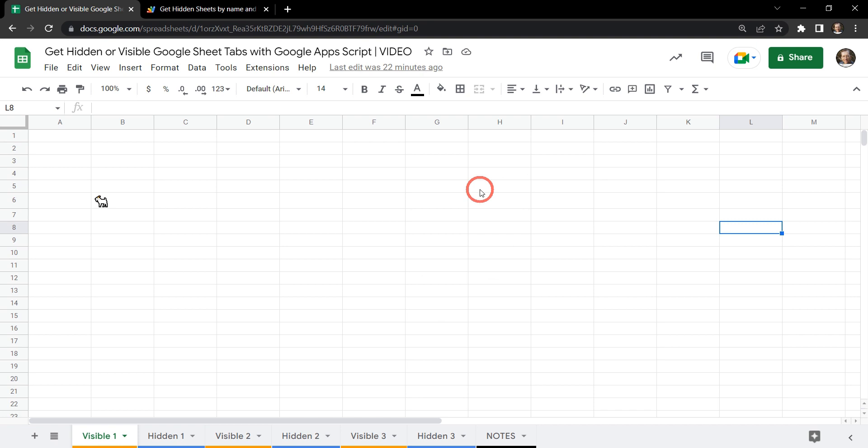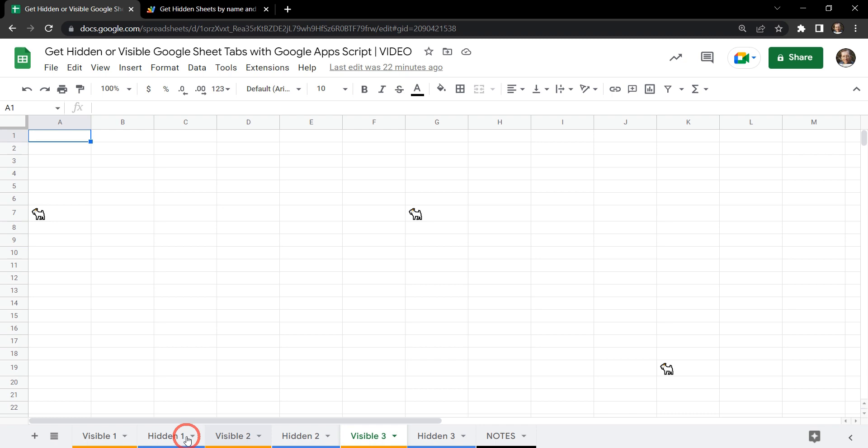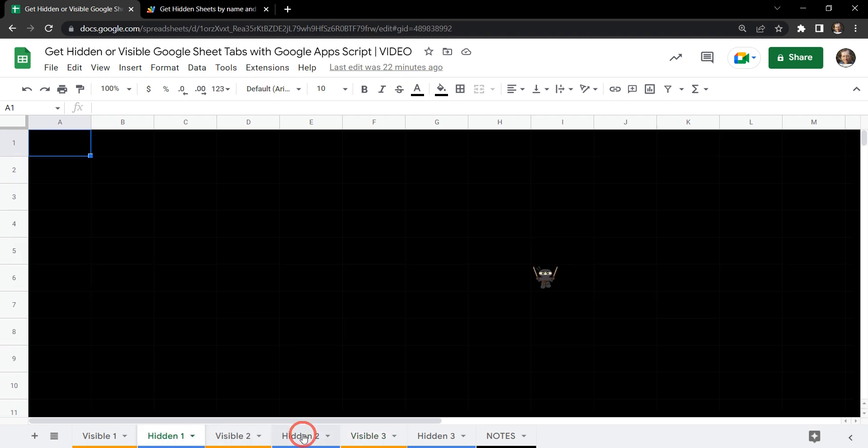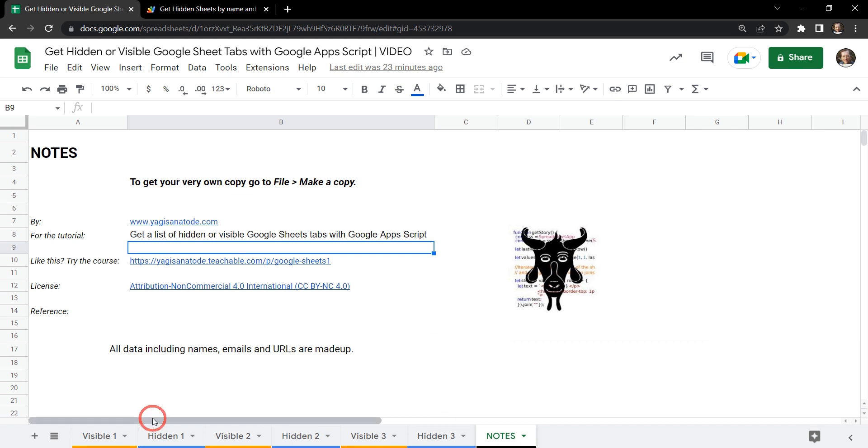Here I have a Google Sheet and if you want to play along there is a starter sheet in the links in the description below. On this Google Sheet I have a number of Sheet tabs: Visible 1, Visible 2, Visible 3 and hidden 1, hidden 2 and hidden 3, plus a notes section like I usually have in a starter sheet.